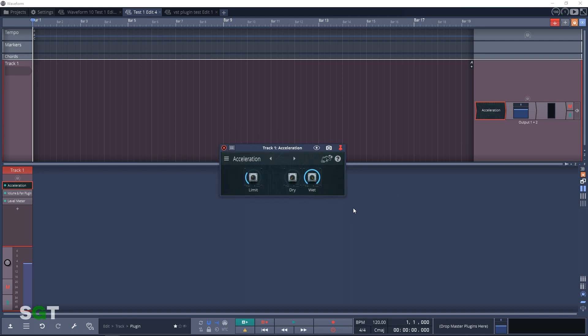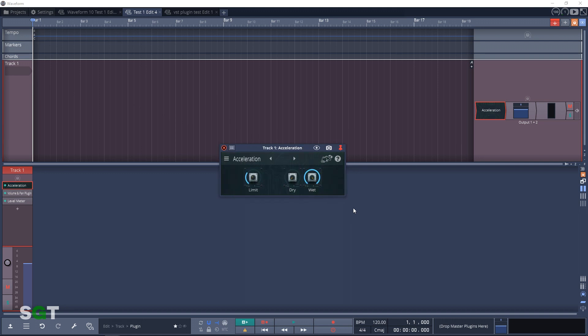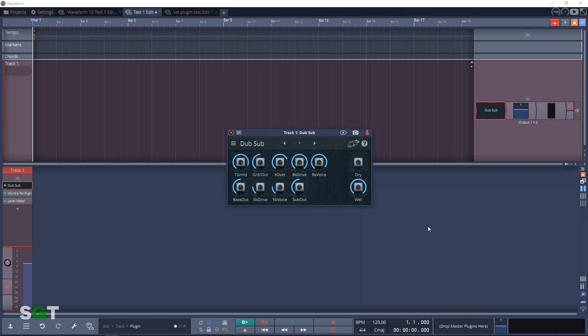Next up we have the filter plugins and the first one in this section is Acceleration. Acceleration is a dedicated limiter that tames edge and leaves brightness. The next filter plugin is Dub Sub. This is a fully featured bass doctor with a lot of controls when compared to other Air Windows plugins.